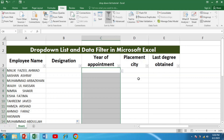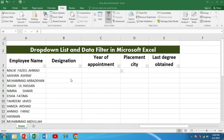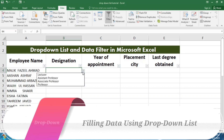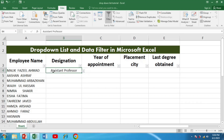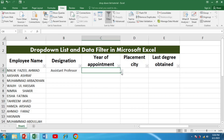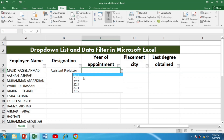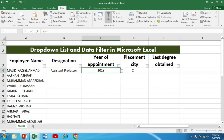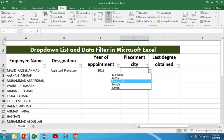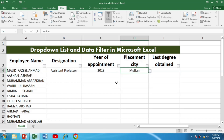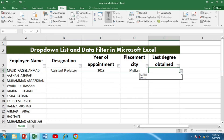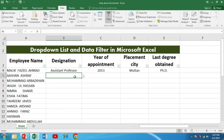For example, I am now filling the data for the first employee: the designation is Assistant Professor, the year of appointment is 2013, the placement city is Multan, and the last degree obtained is PhD. Similarly, we can fill in the information for the rest of the faculty members.